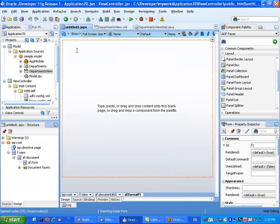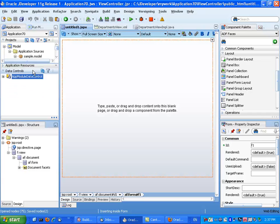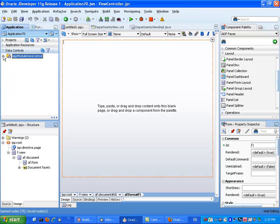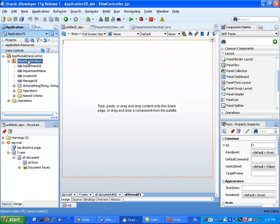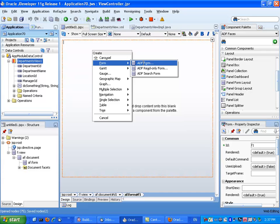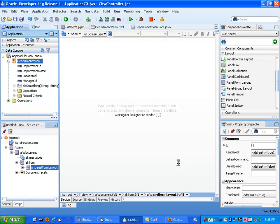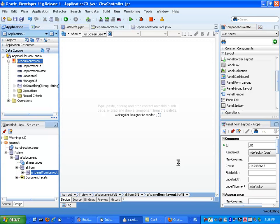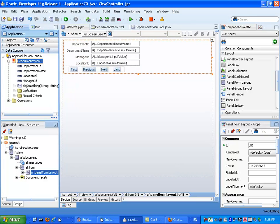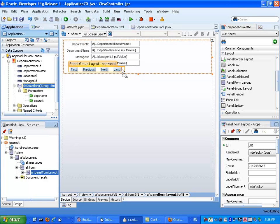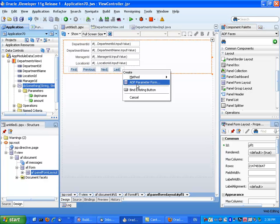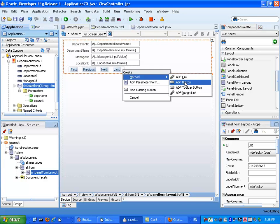Now let's go and design a page. On this page, refresh the data control, and under the view you can now see the method. What we're going to do is bring the view in as a form, and then take the method and bring it in as a button.